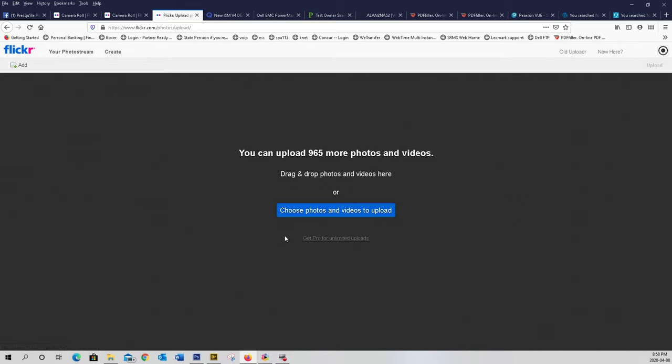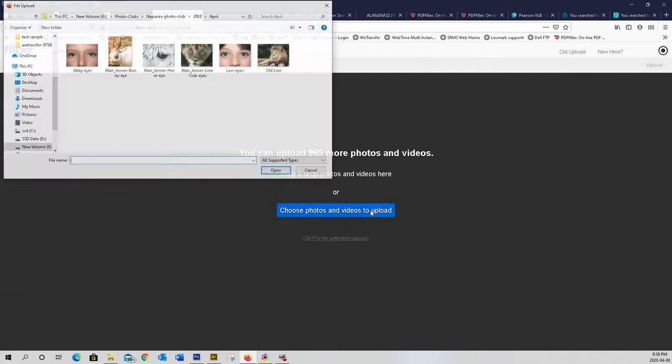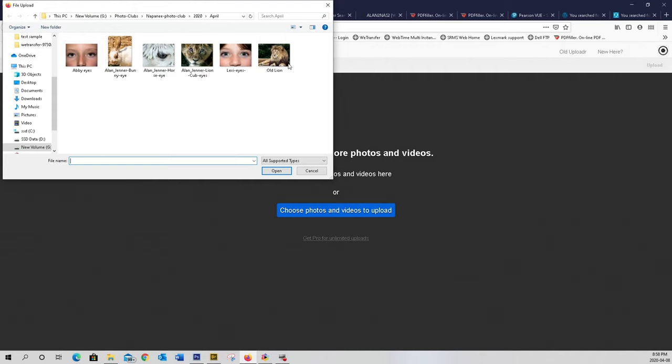You can drag your pictures from Explorer into here if you wish, or point Flickr to where your photographs are. My photographs are in here. I'm going to choose old lion. Click open.